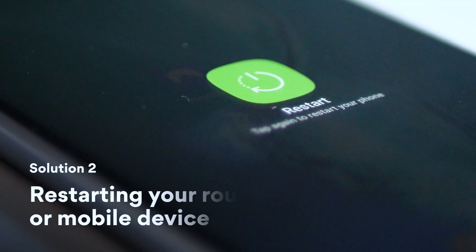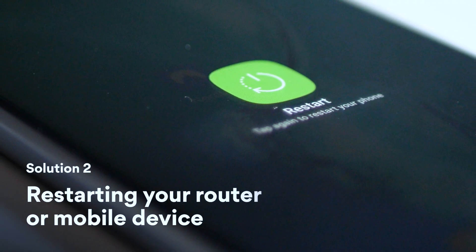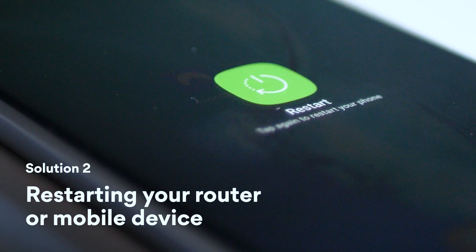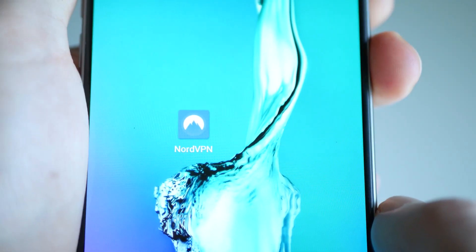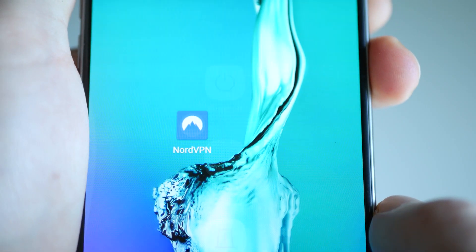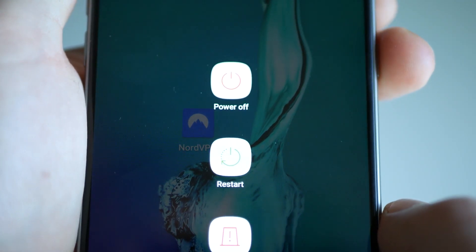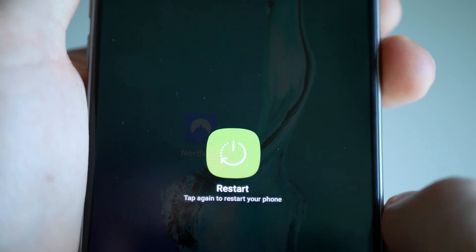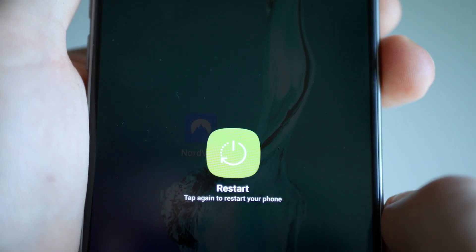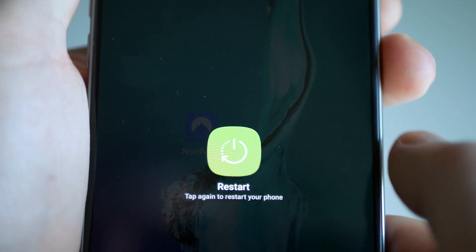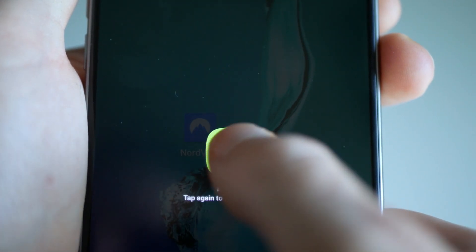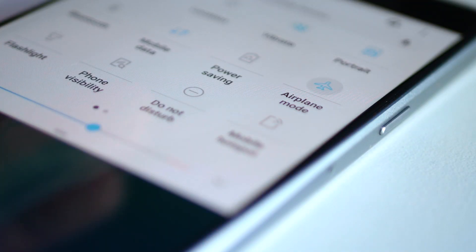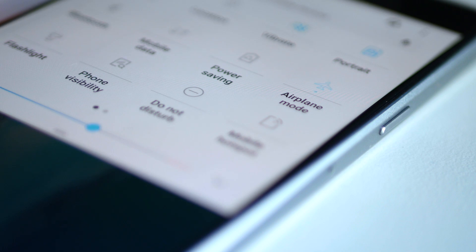Solution 2: Restarting your router or mobile device. This method is straightforward and should work if the glitch causing the error is of a simple nature. We recommend it as a second resort after you've tried reconnecting to the network. You can also try turning the flight mode on and off, as this also restarts the connection settings.